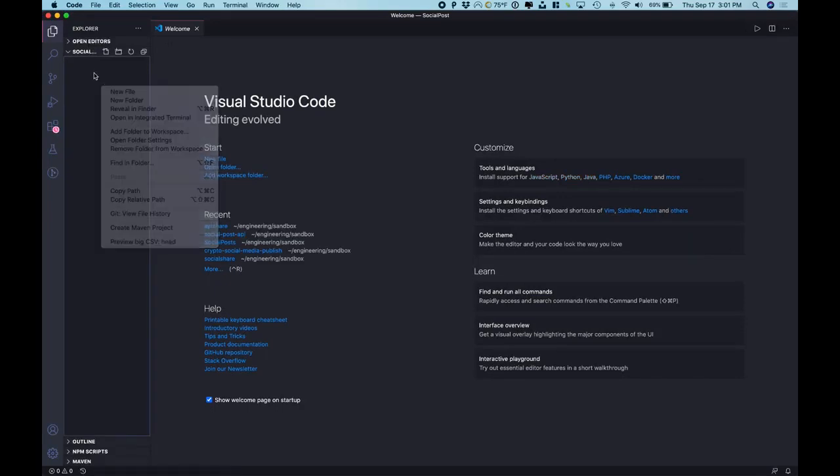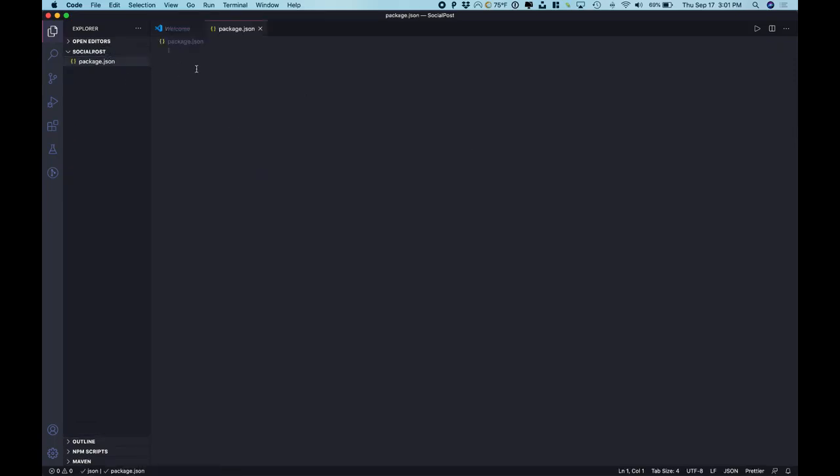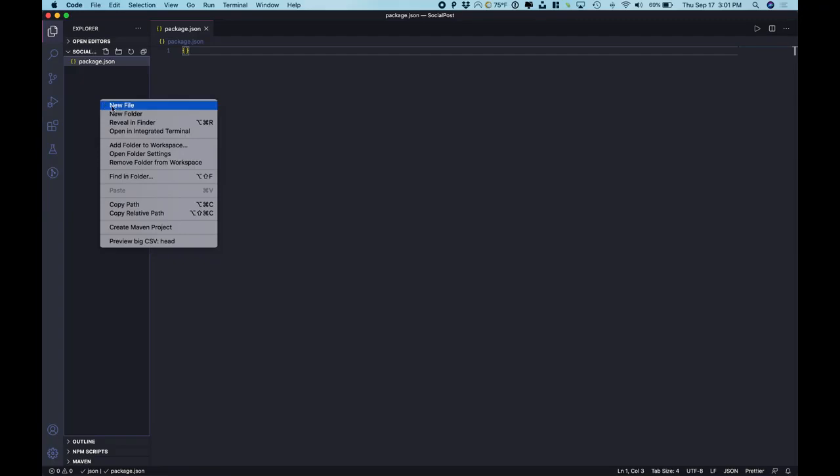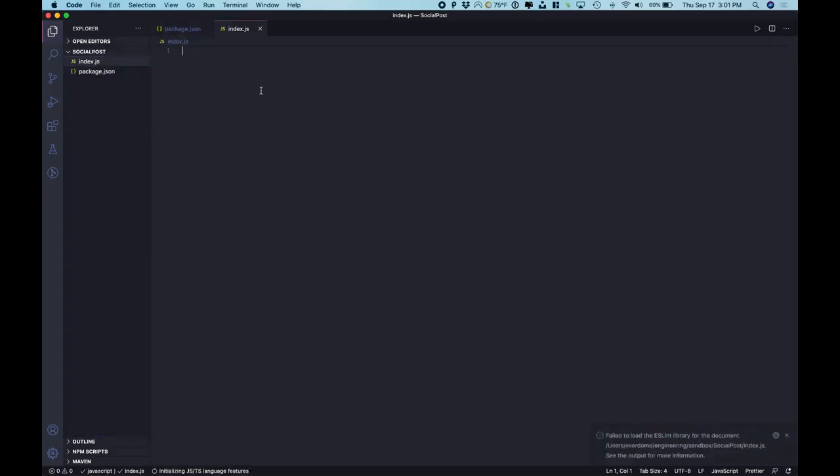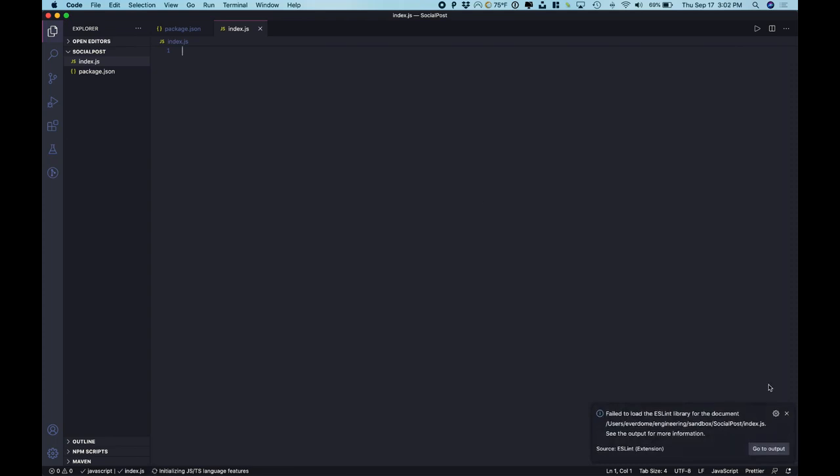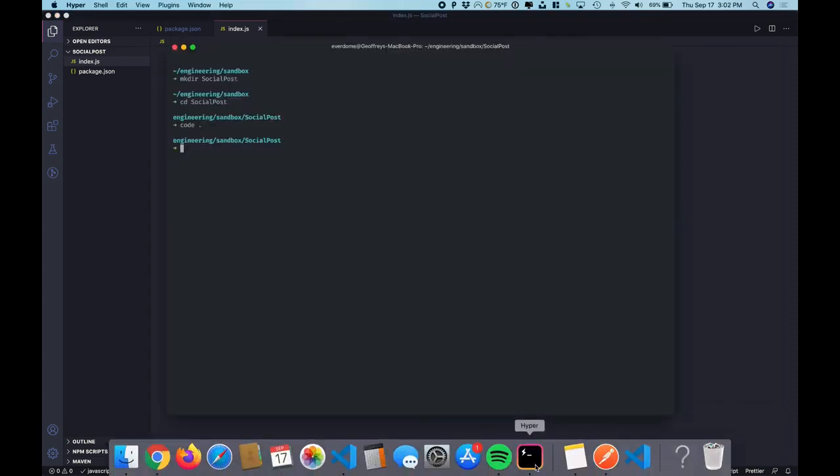Now the first thing we want to do is create two different files. First one is let's make a package.json file and in that it's always a good idea just to initialize it with an empty object. And the second file we're going to make is an index.js. This will just be our file that we'll be running all these samples from.